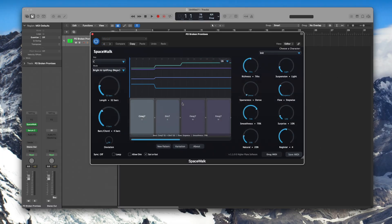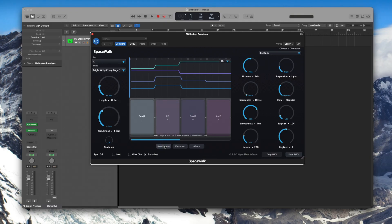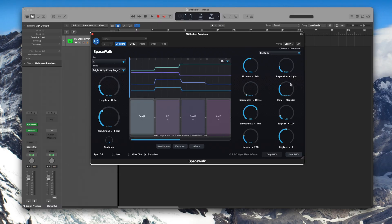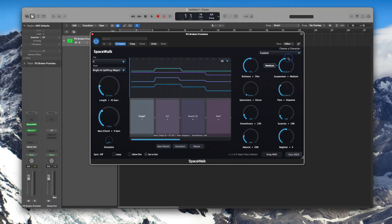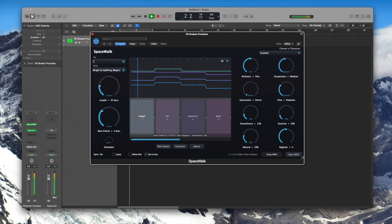So now you can see that Spacewalk's created its first progression and you can randomize that however you like and change any of the dials that you like. I'll just dull down the smoothness, put up the suspension and that's good enough for me. And all you need to do is press play. And Spacewalk starts creating the chord progression. Nice and easy.